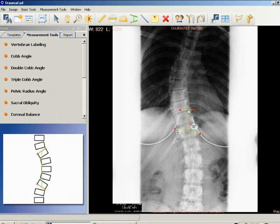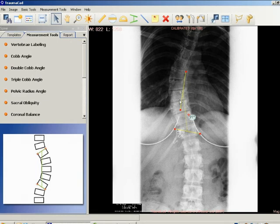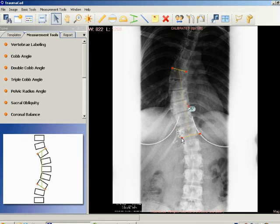A line is drawn along the superior end plate of the superior end vertebra, and a second line is drawn along the inferior end plate of the inferior end vertebra. The angle between these two lines is measured as the Cobb angle.